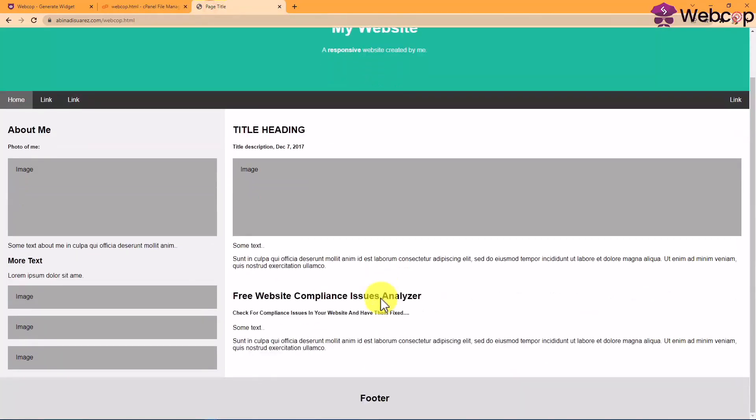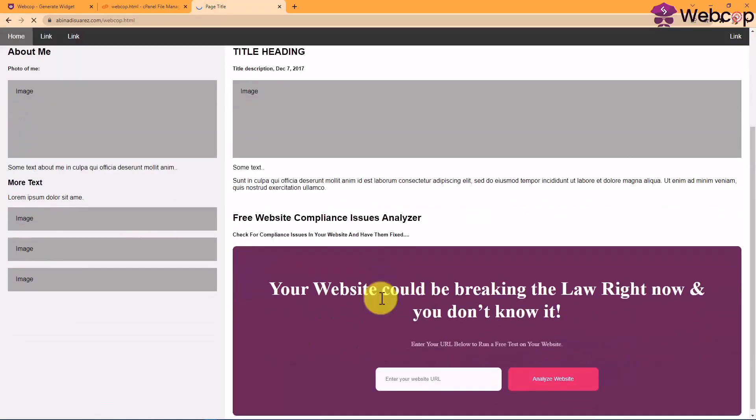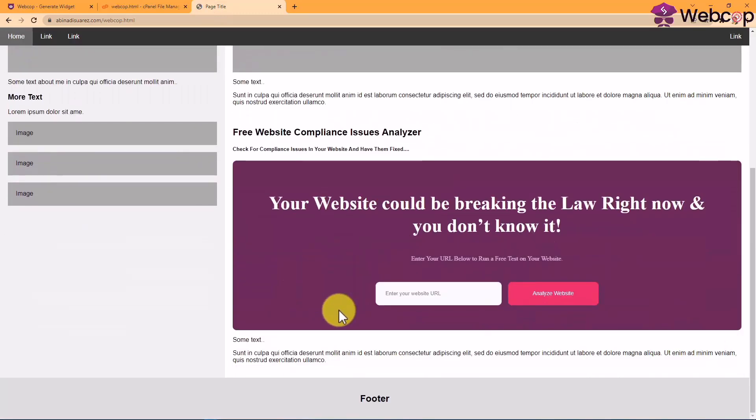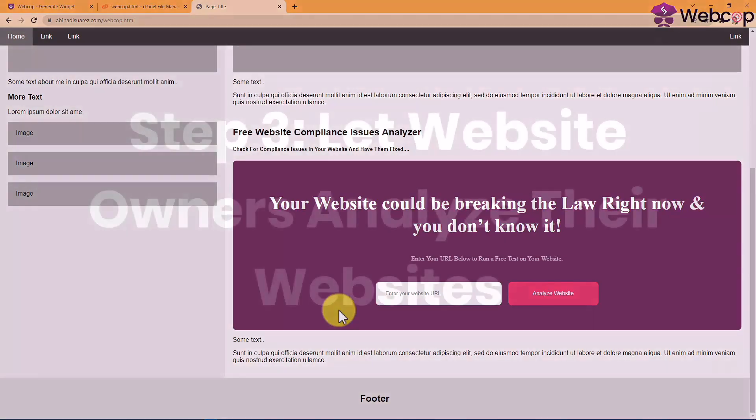Let's refresh the page and there you have it. Your free website compliance issues analyzer is ready to be used for your potential clients.